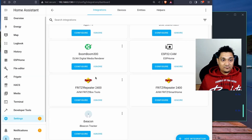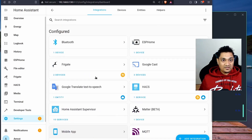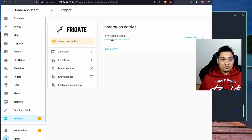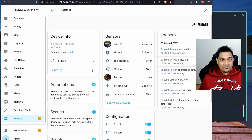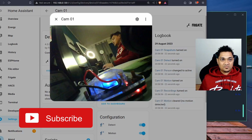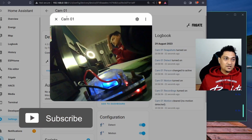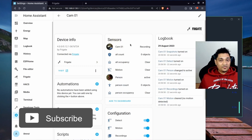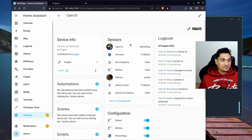It has found two things: my camera and Frigate itself. Clicking Finish and going to the Frigate section, I can see two devices. Clicking through, I can see Cam 01 — it has identified the specific camera. There is also a live view available from here.